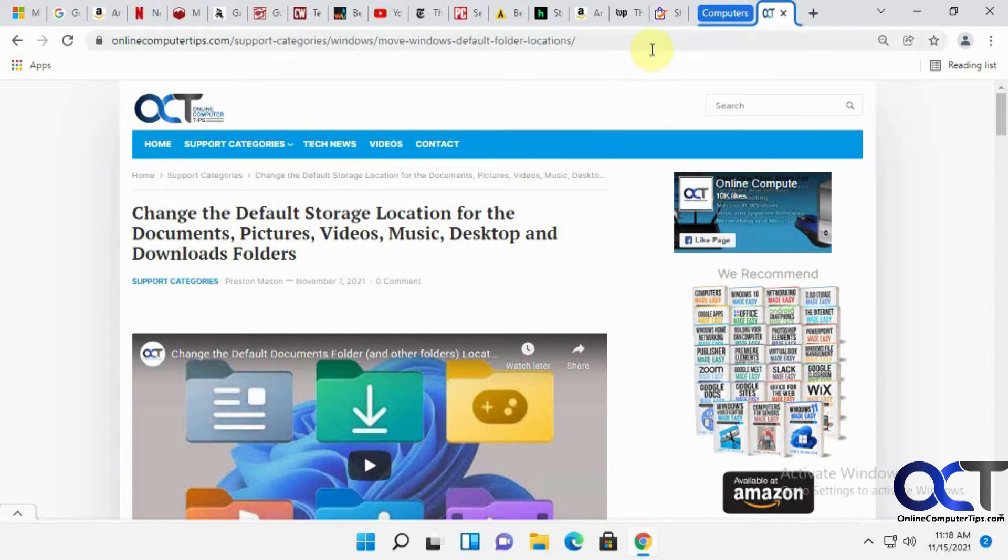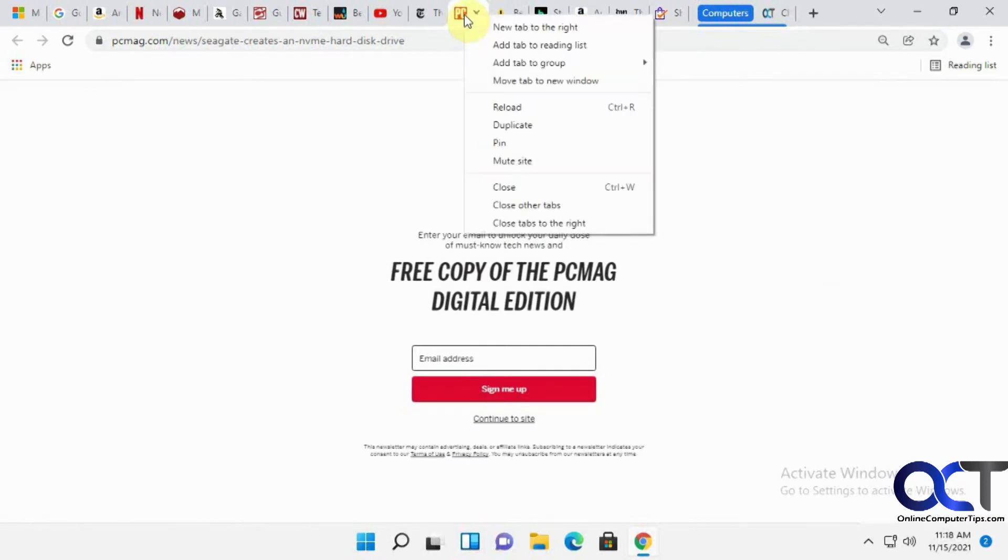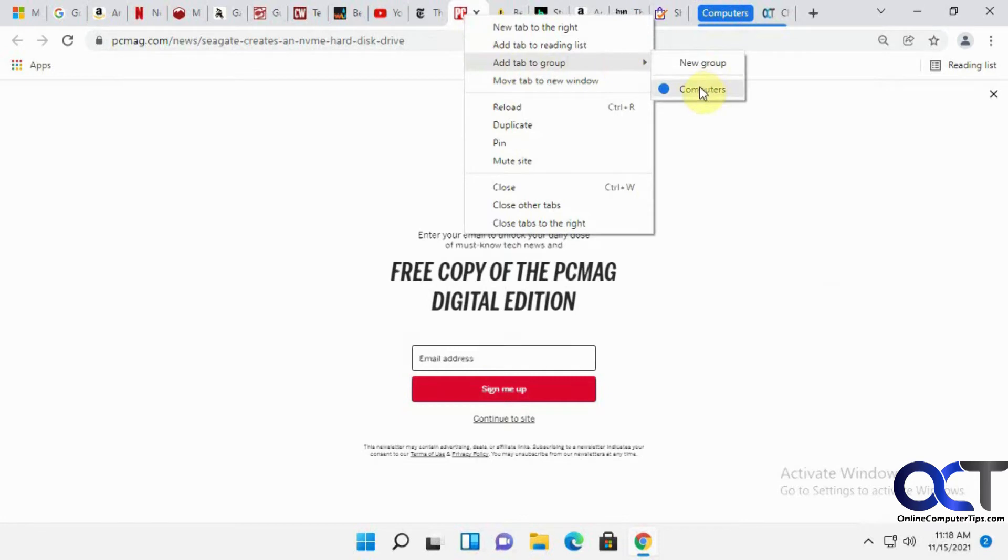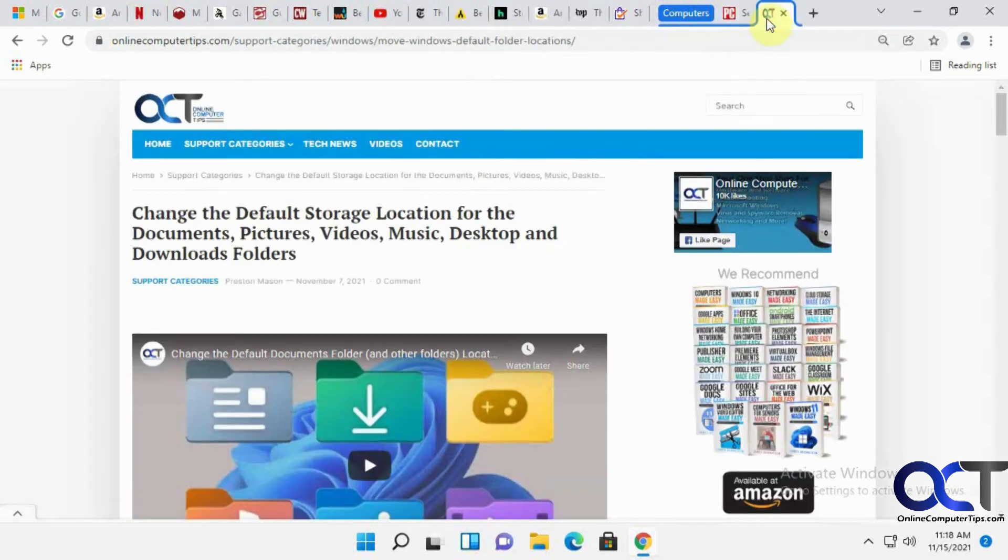Let's say we want to add another computer site, this PCMag site. Add tab to group. We can either do another new group or pick our existing group. And now we have two within this group.